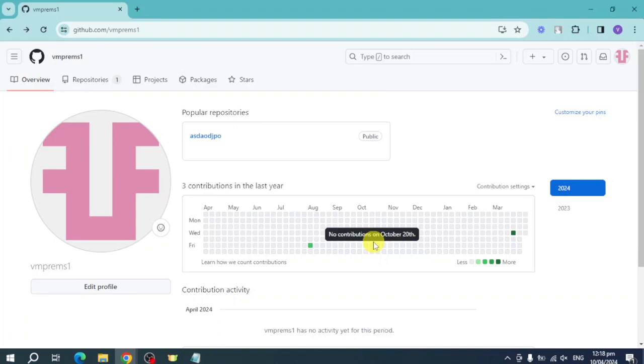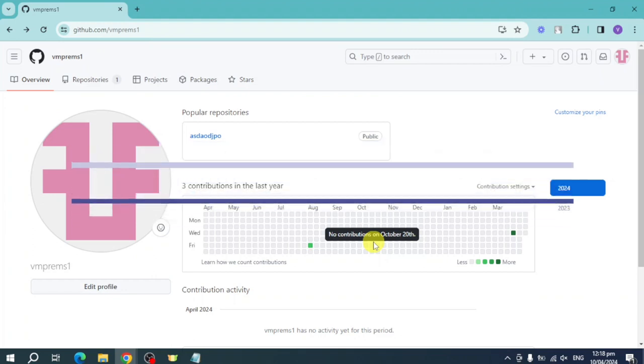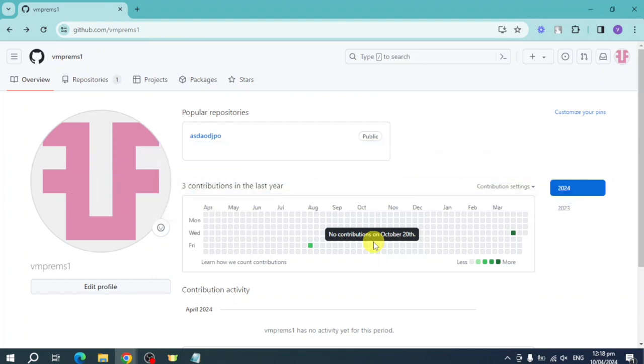Hi guys, welcome back to our channel. In this video I'll teach you how to link GitHub to Git Bash. So if you want to learn how it's done, then this video is for you.